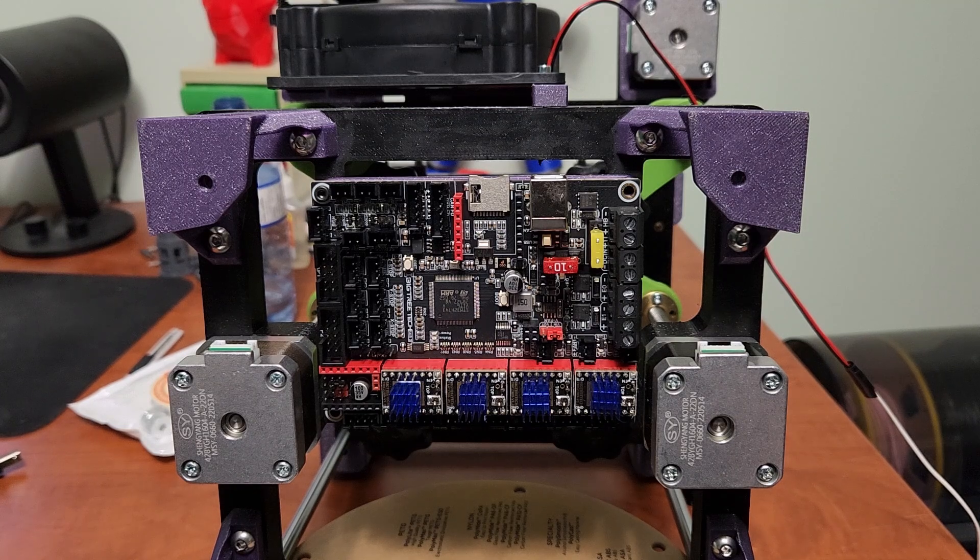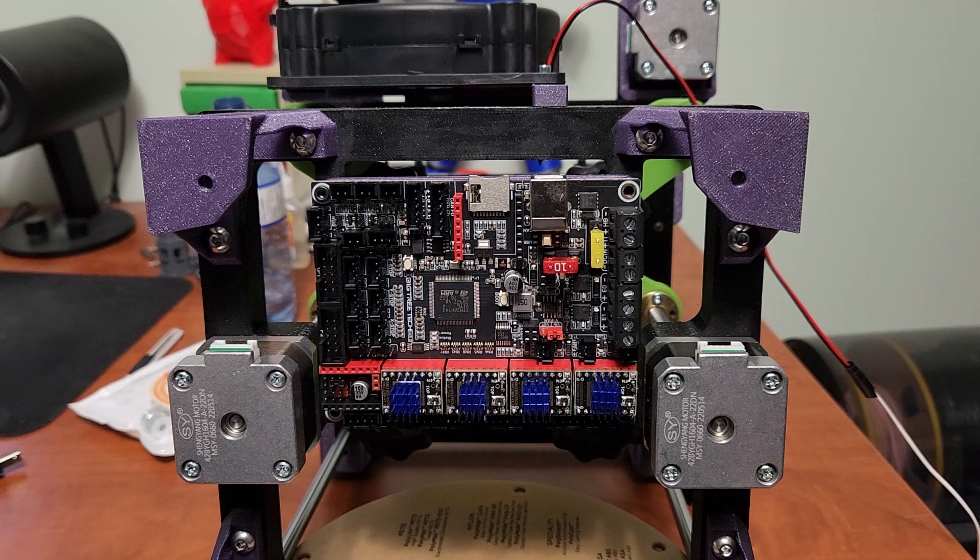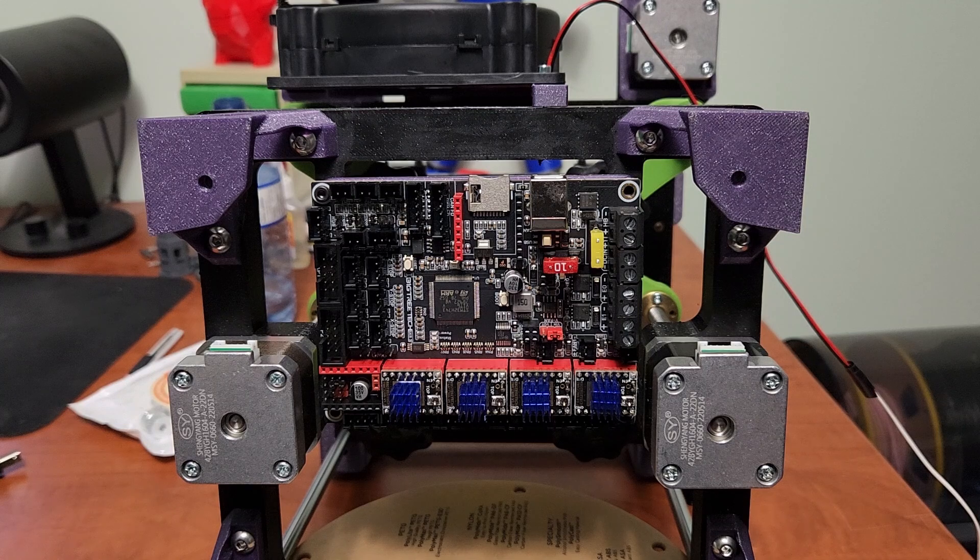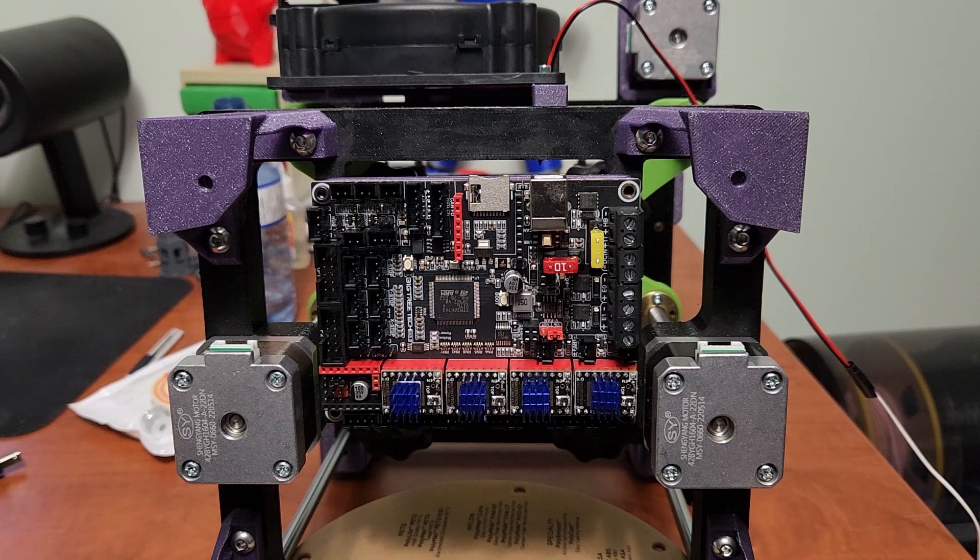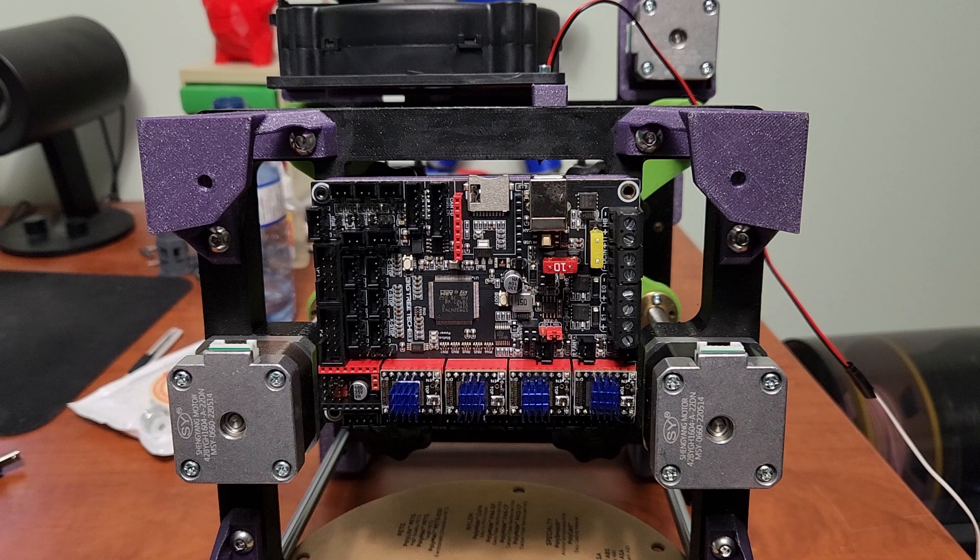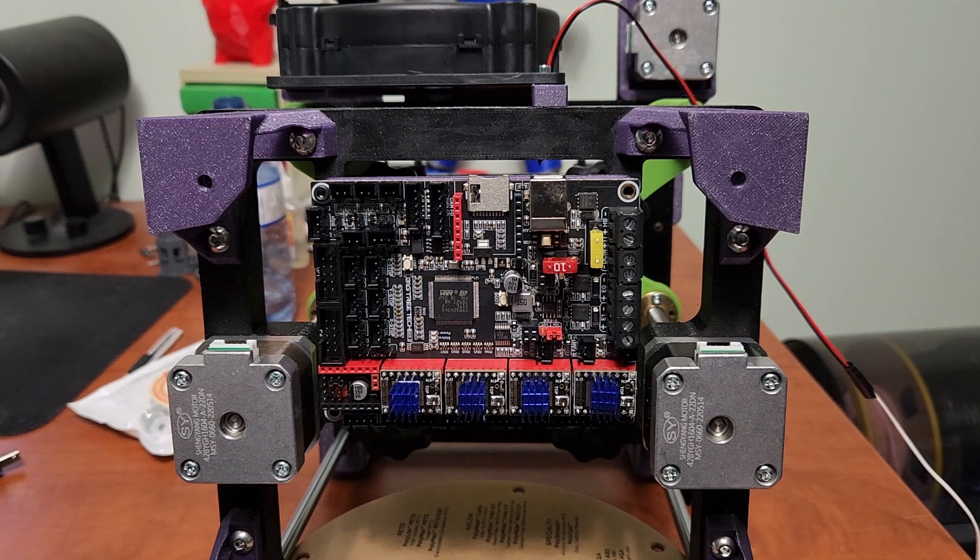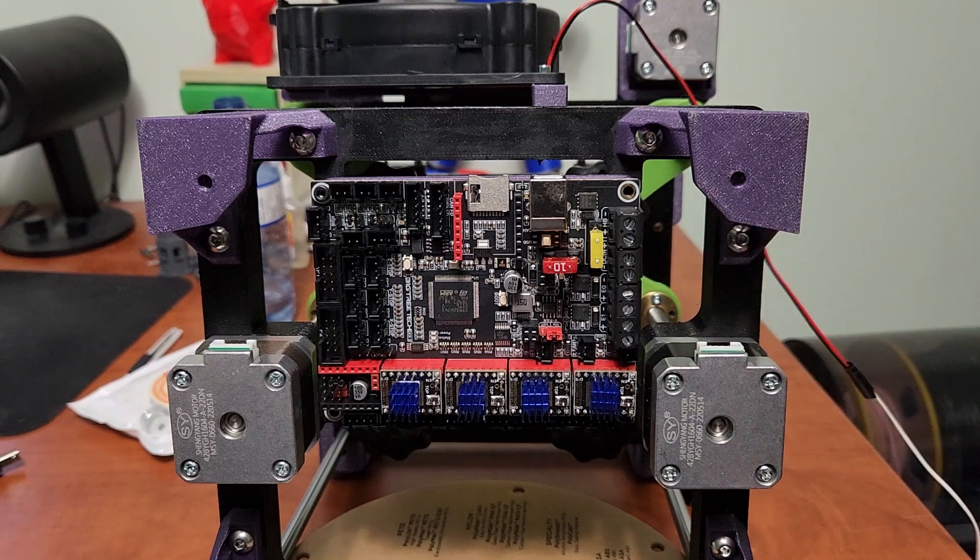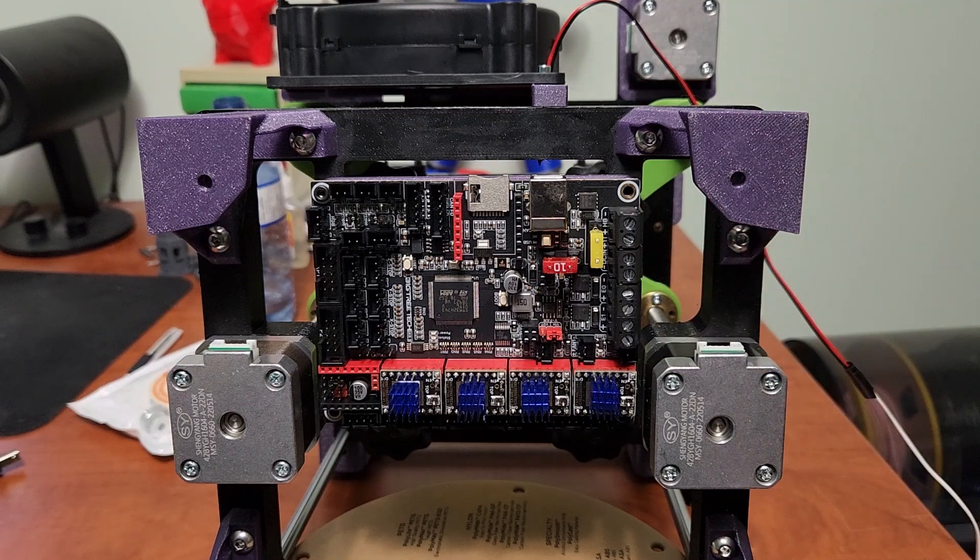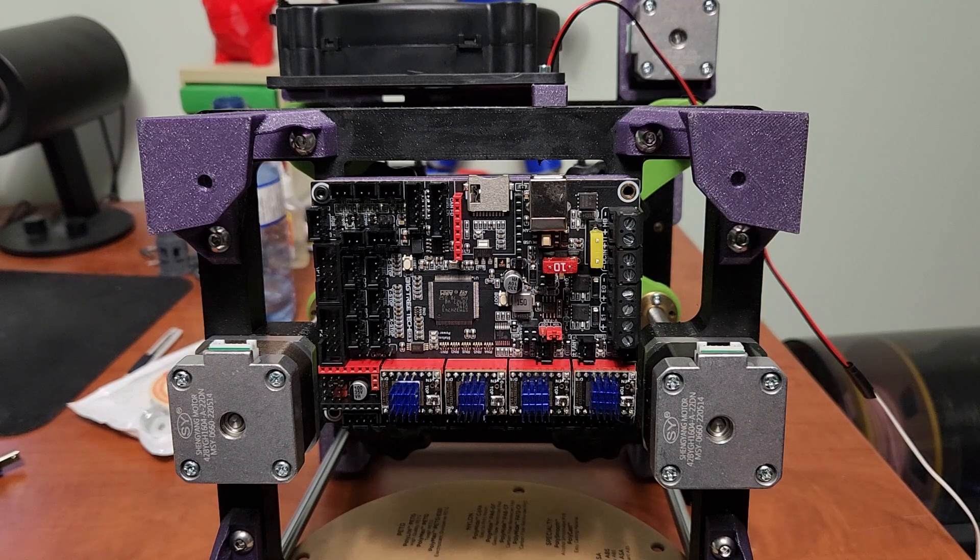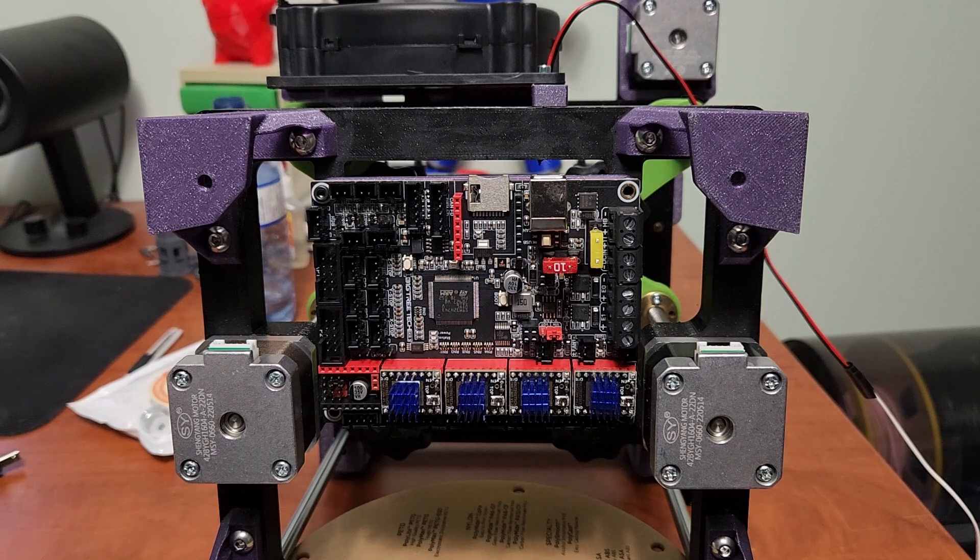It has three fan ports, that's a pretty decent amount of controllable fan ports for a board of this form factor. This does support a PT1000 thermistor out of the box. It has a jumper so that you can use PT1000s, so there might be some people out there that really like that.